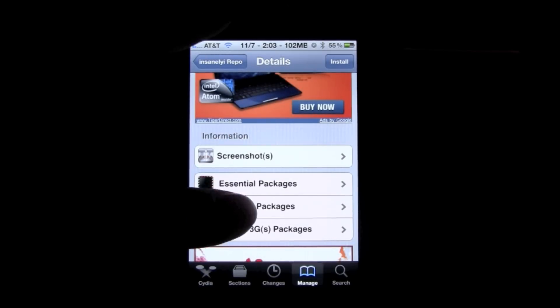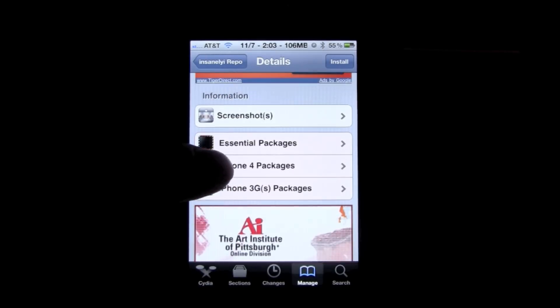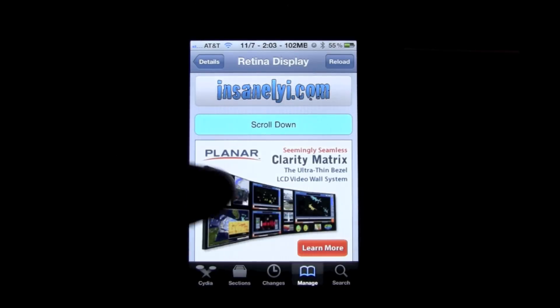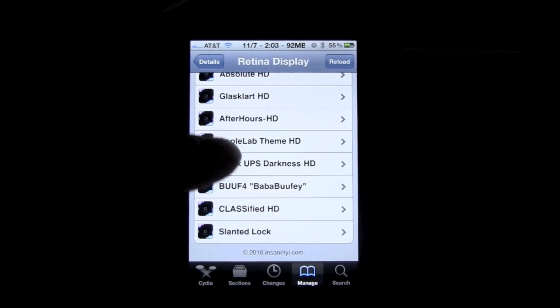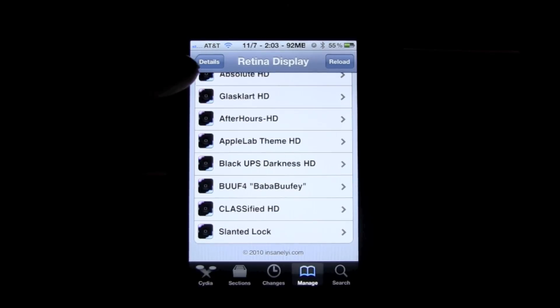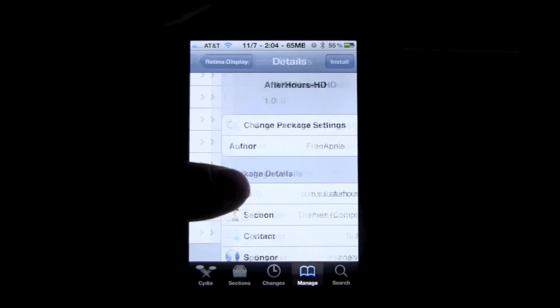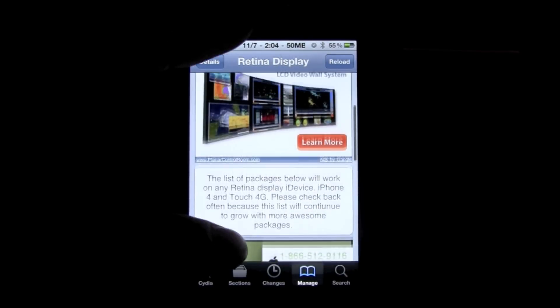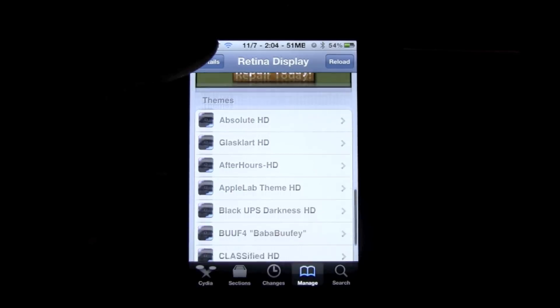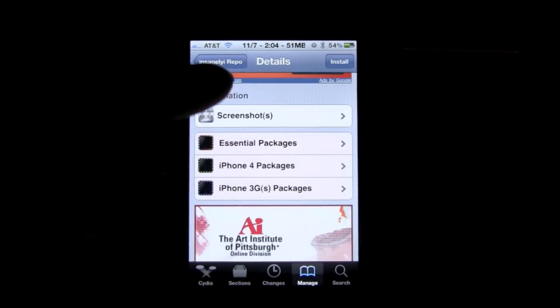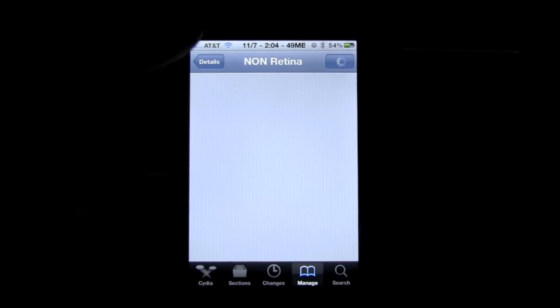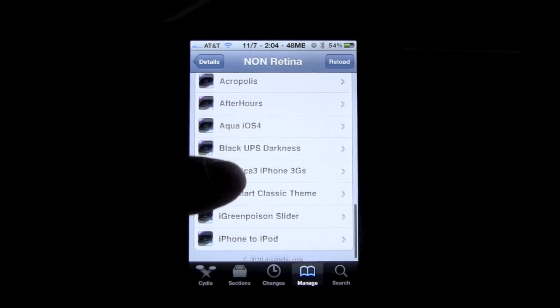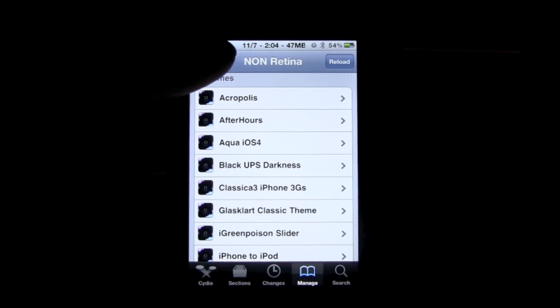And then down here it'll just give you a list of all the iPhone 4 specific essential packages, the ones that are compatible. Here are some themes that are compatible with the iPhone 4, all down there. Go to the iPhone 3GS, and it just gives you a list of themes that are compatible with the iPhone 3GS specifically.